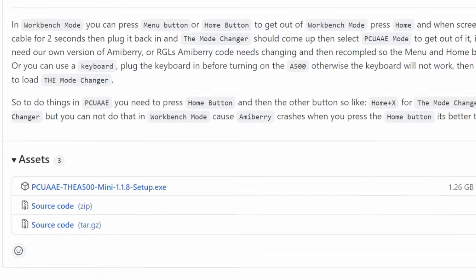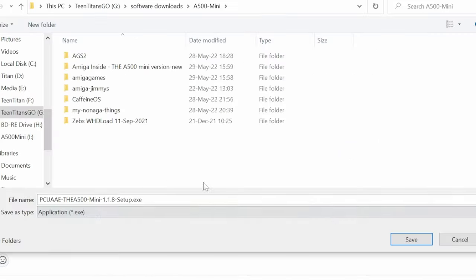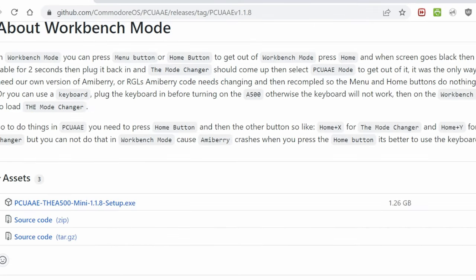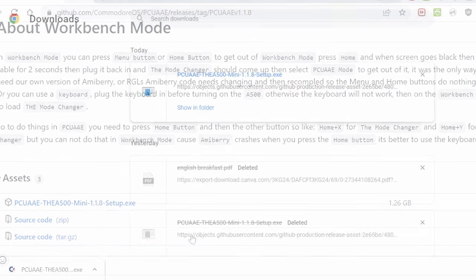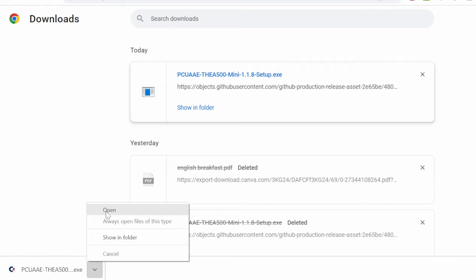Scroll down until we find the setup file. Click this, allow it to download to your computer. Let's just call it Spanner 500.